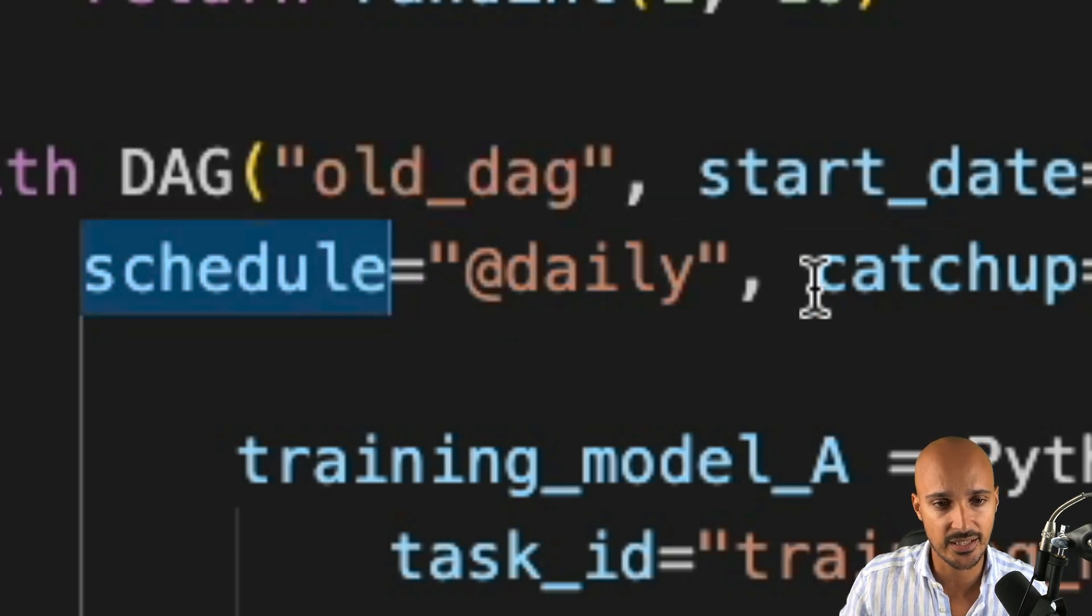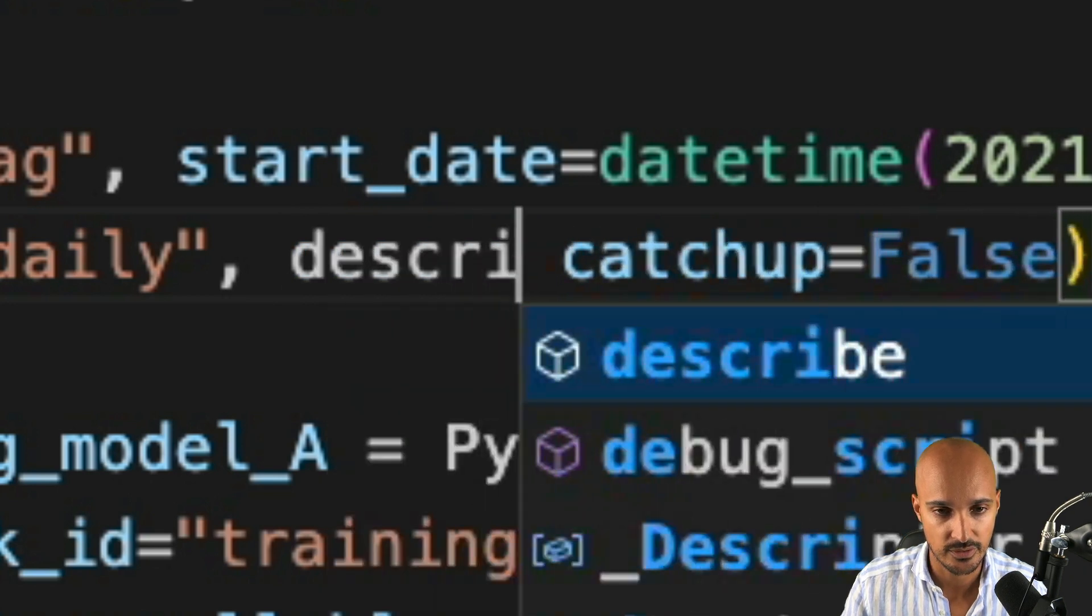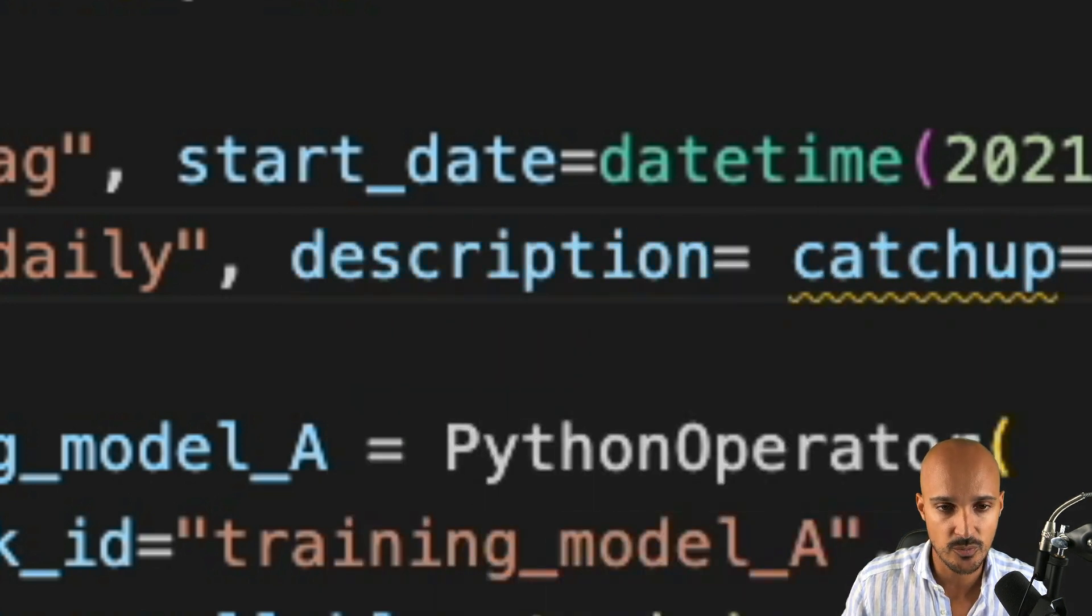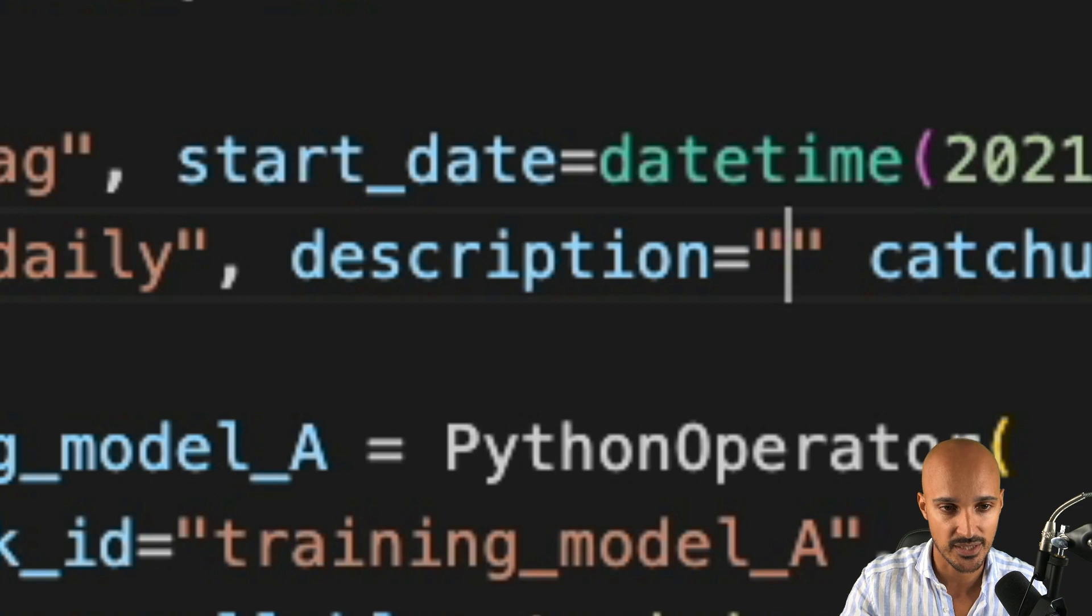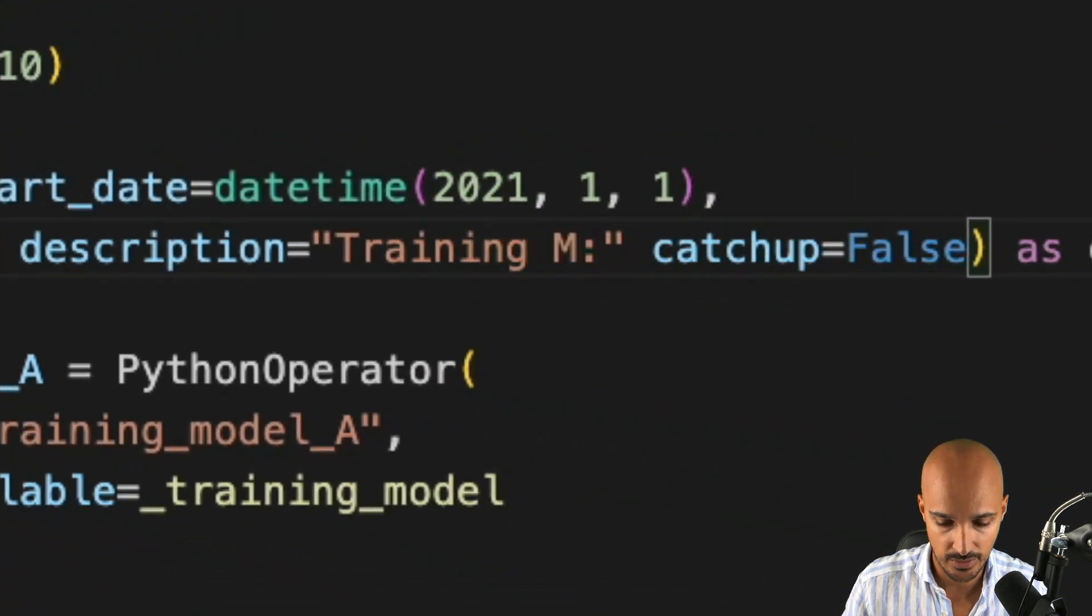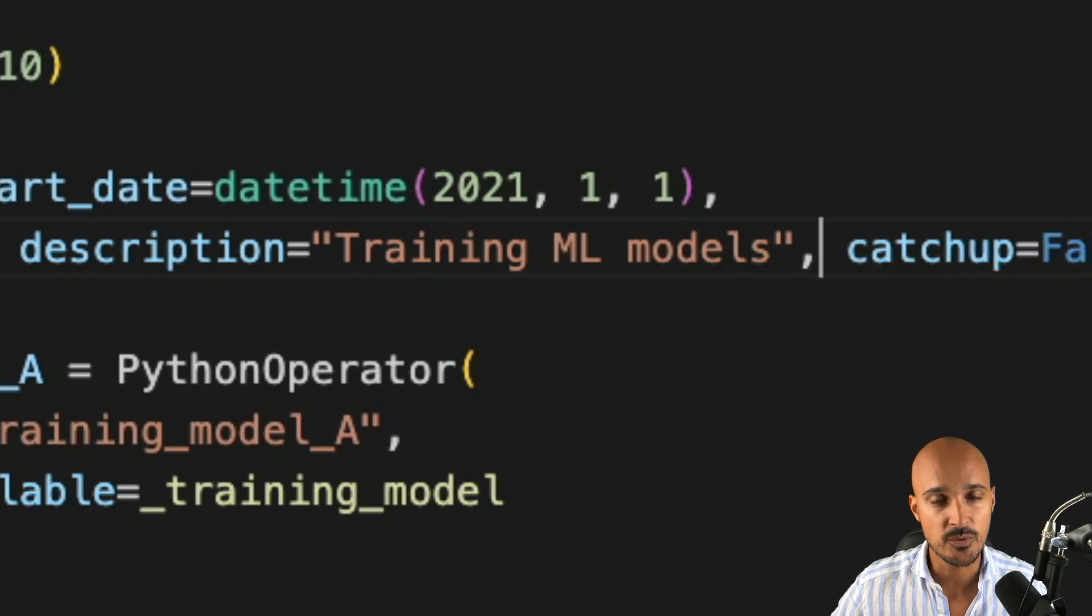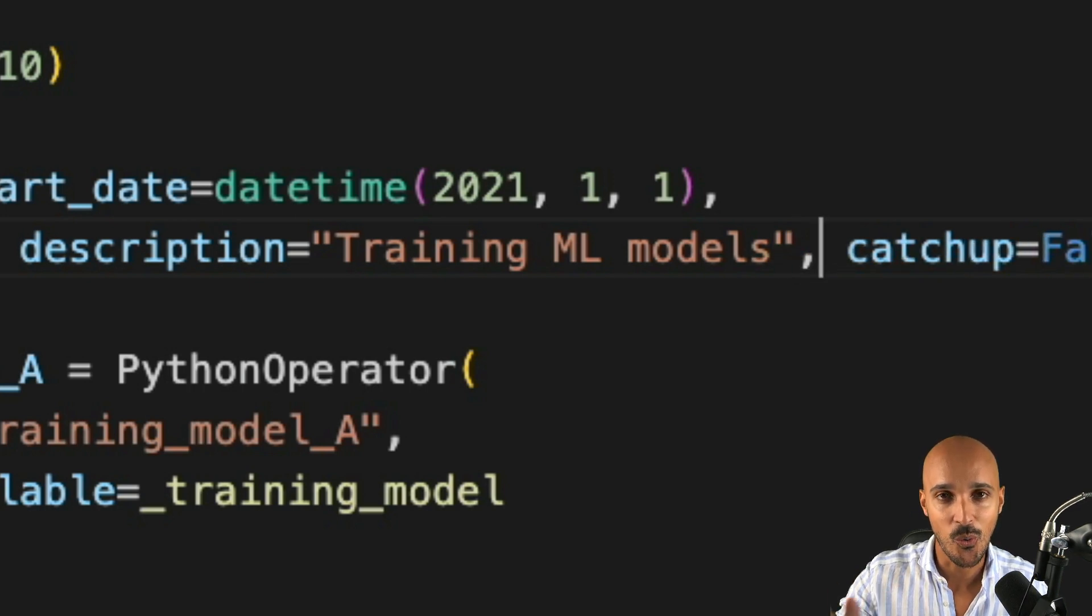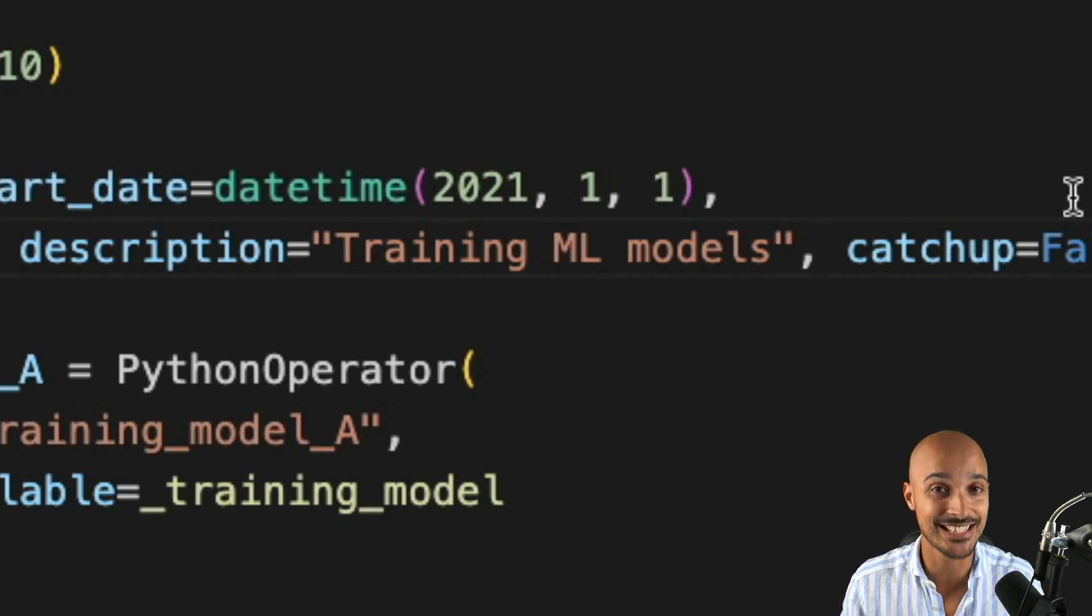Another parameter that I advise you to use is description. Always define a description to your data pipeline to explain what it is. For example, here, training ML models. This description will appear on the Airflow UI. When you hover the name of your DAG, you will see that description.